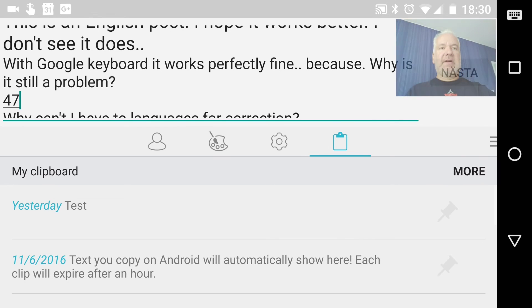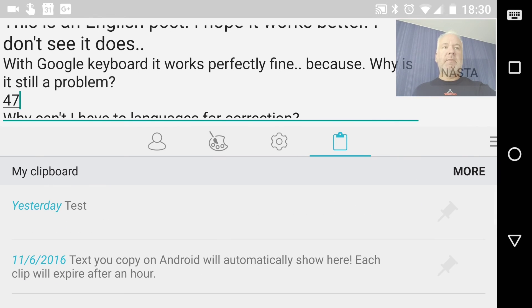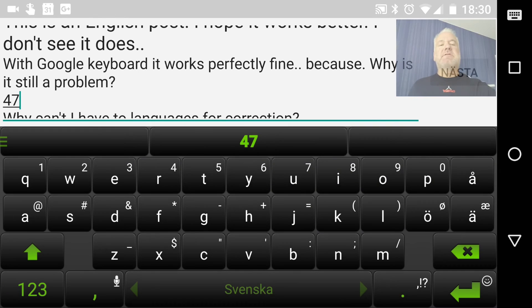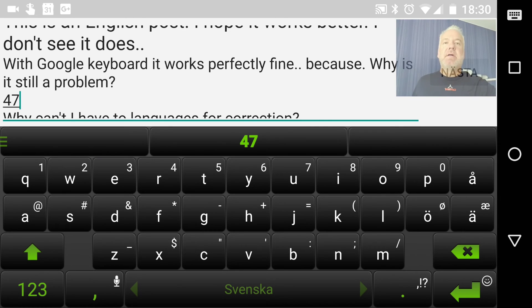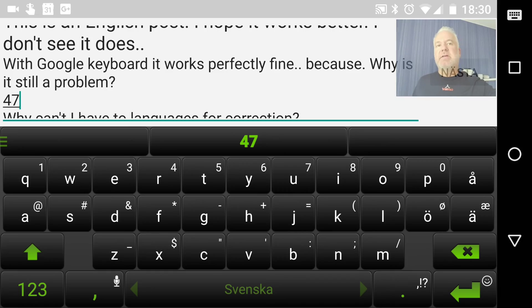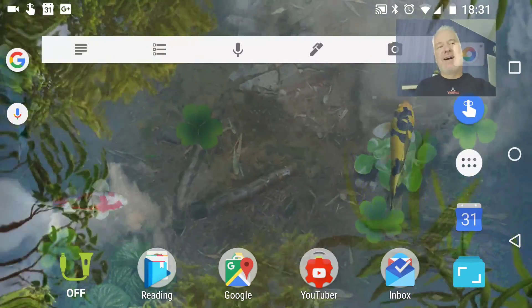So these are just two features that are much better on SwiftKey for Android than on iOS. Okay, bye.